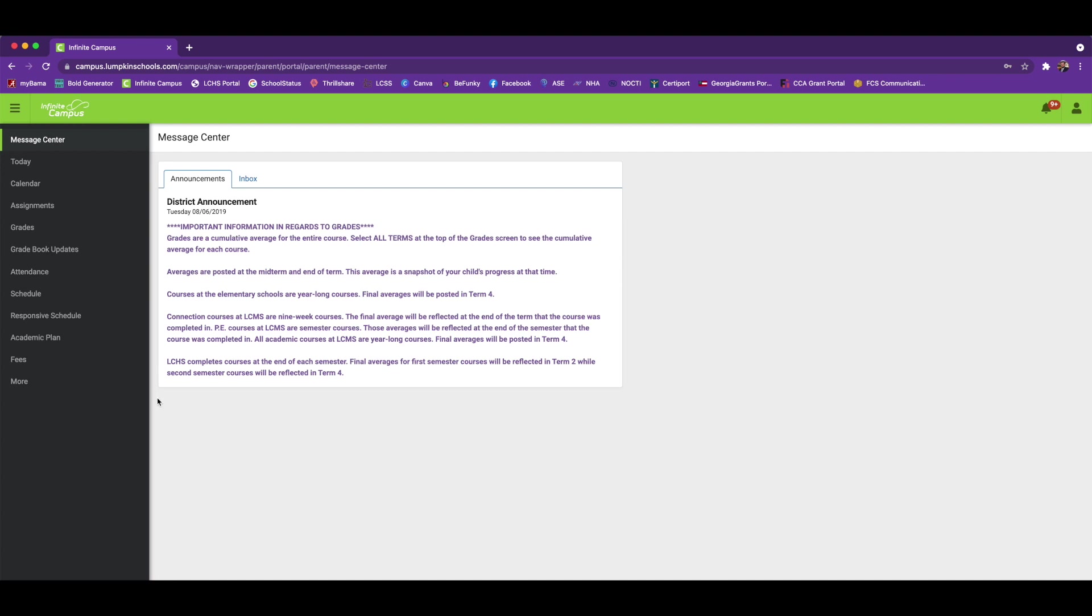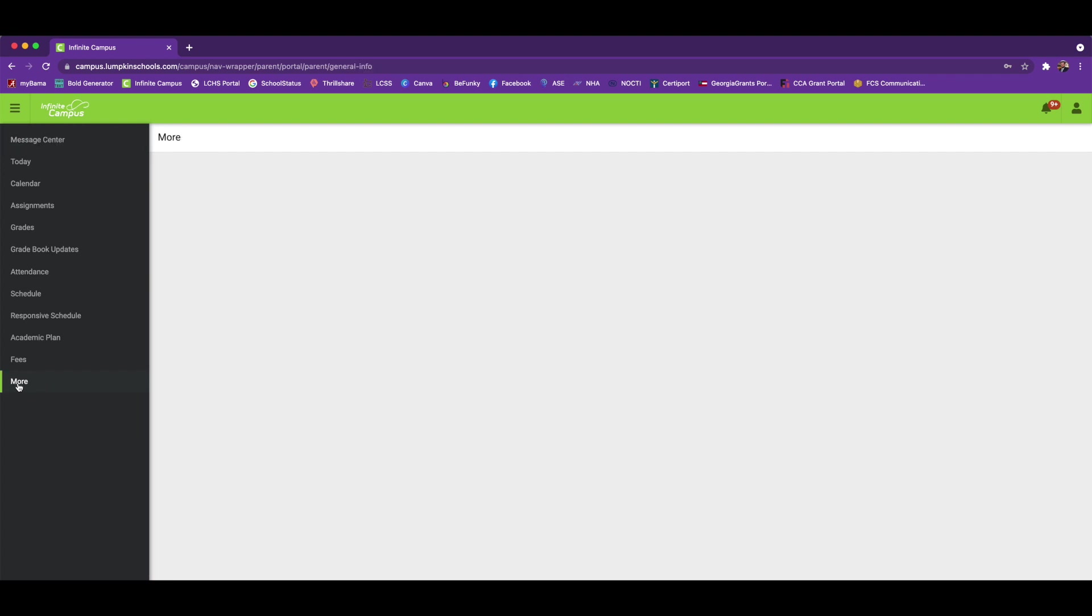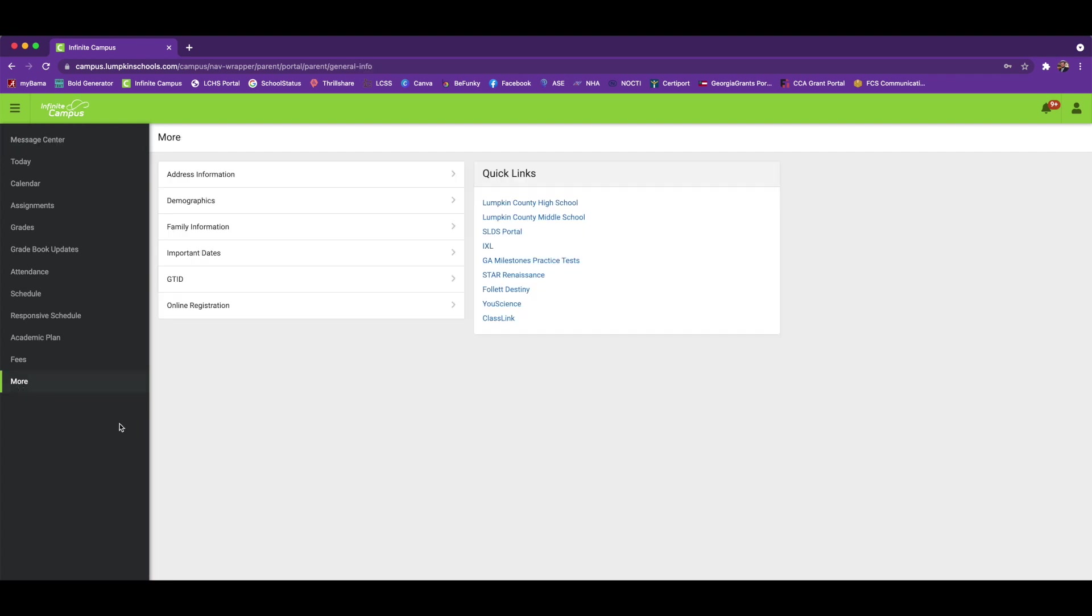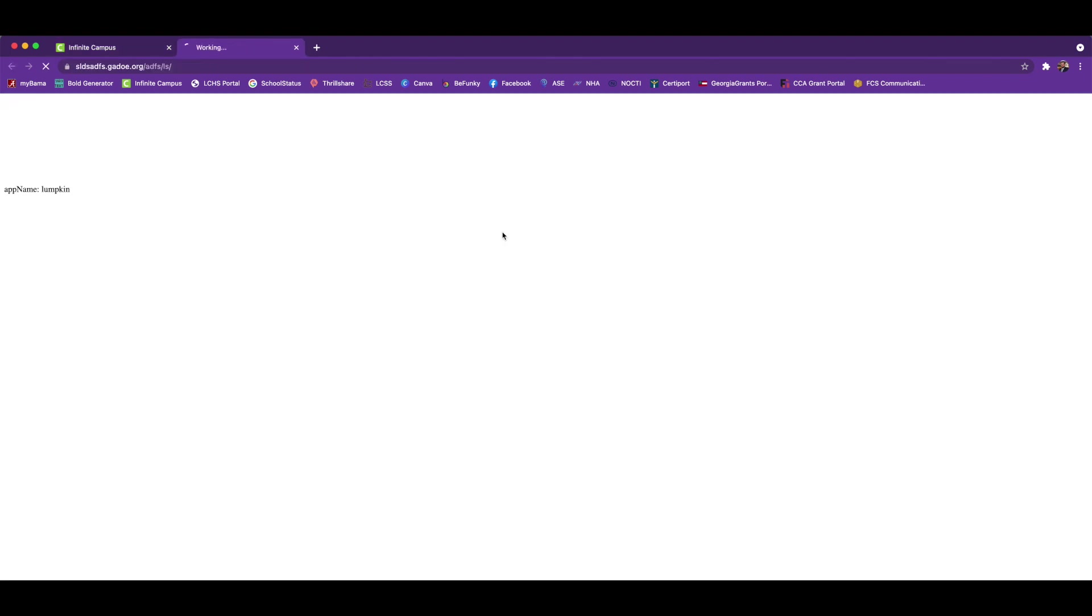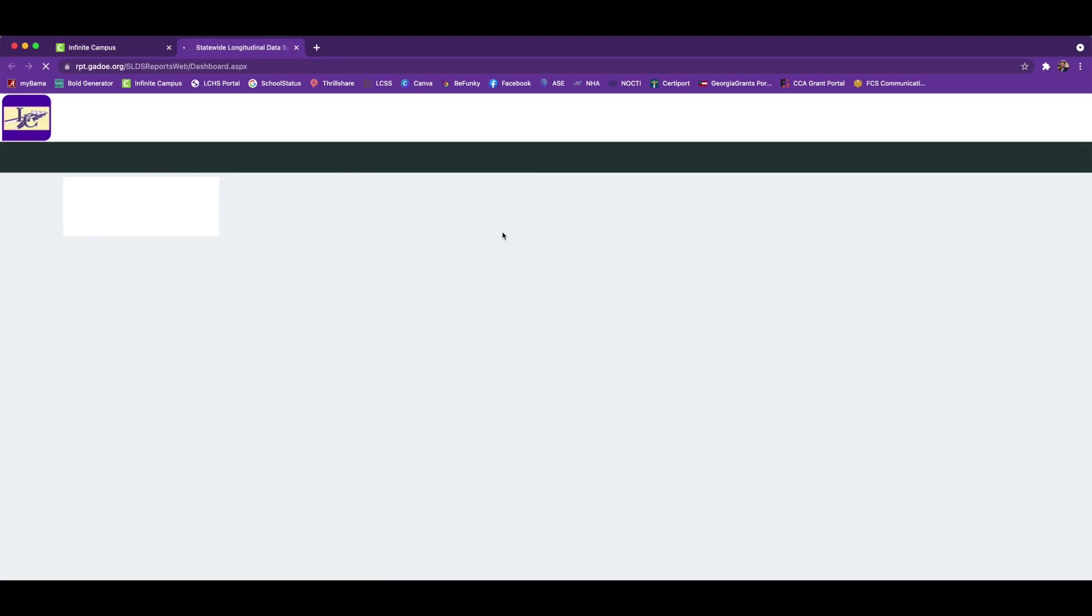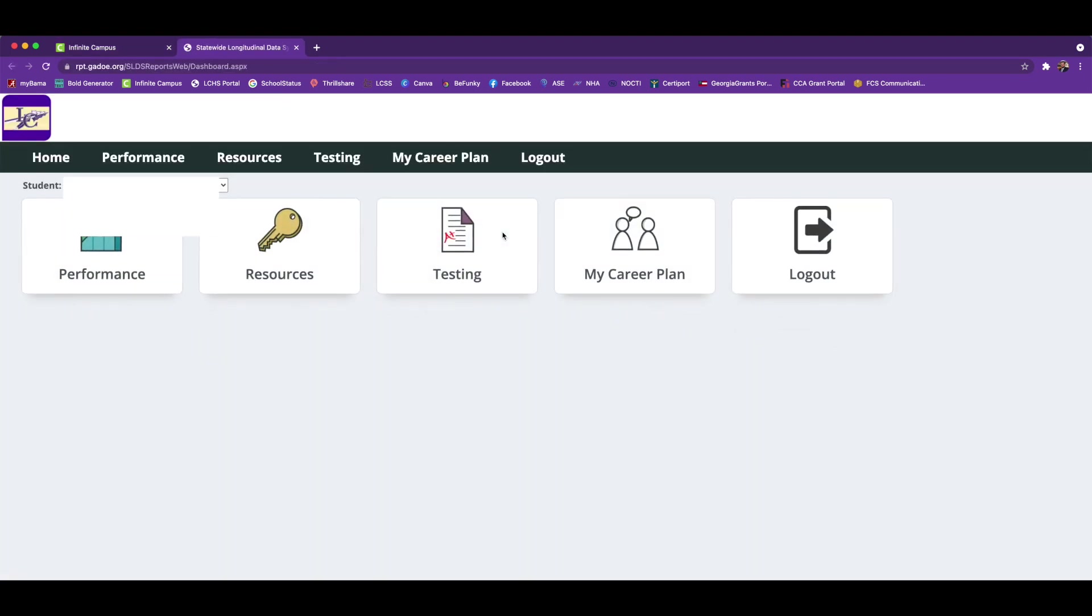You're going to navigate to More and then you're going to go into the SLDS portal. Once you're in the SLDS portal, if you've got more than one student in Lumpkin County Schools, you'll be able to change between those students on this drop-down menu right here.